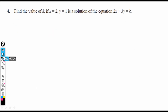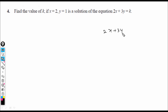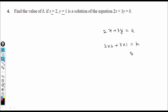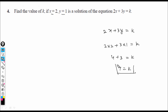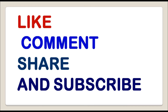Question 4: Find the value of k if x = 2 and y = 1 is a solution of the equation 2x + 3y = k. Substituting x = 2 and y = 1: 2(2) + 3(1) = k, so 4 + 3 = k, giving k = 7. Thank you.